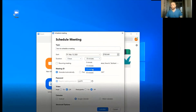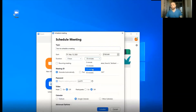I think 30 minutes is best, because this Zoom free version only allows you to have a session up to 40 minutes. So you will probably want to schedule the meeting for 30 minutes.